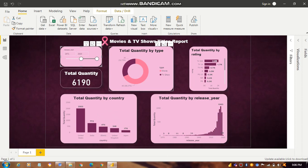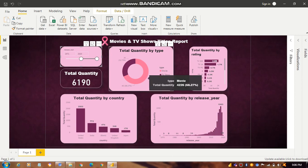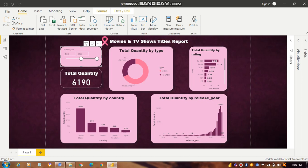After that, there is total quantity based on type — either Movie or TV Show. Mostly people watch movies, so the percentage is very high at 68.27%, while TV shows are only 31.73%. We can easily see this distribution using a donut chart.